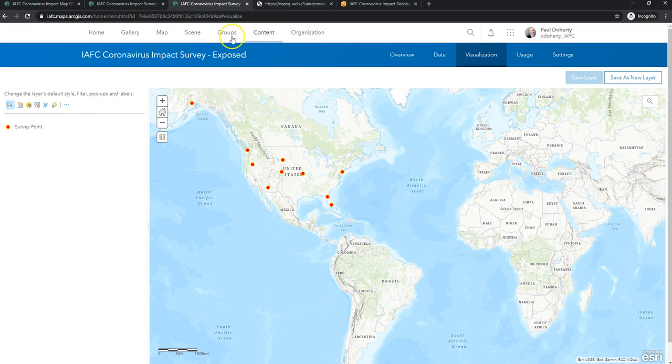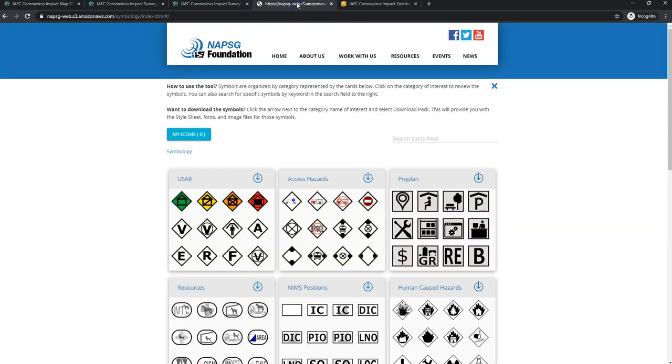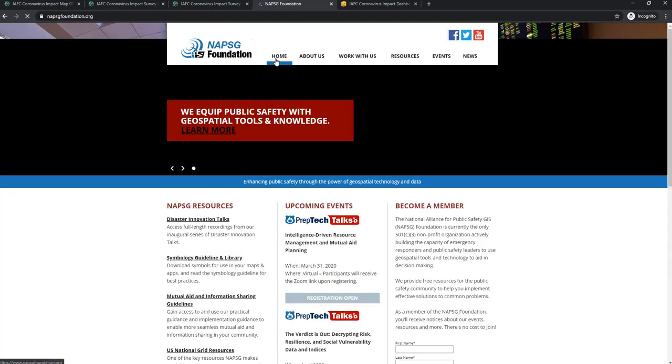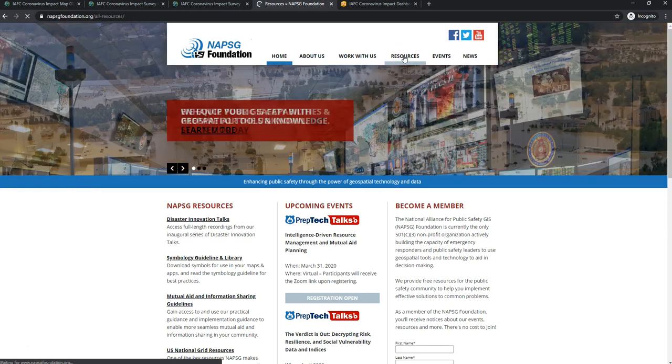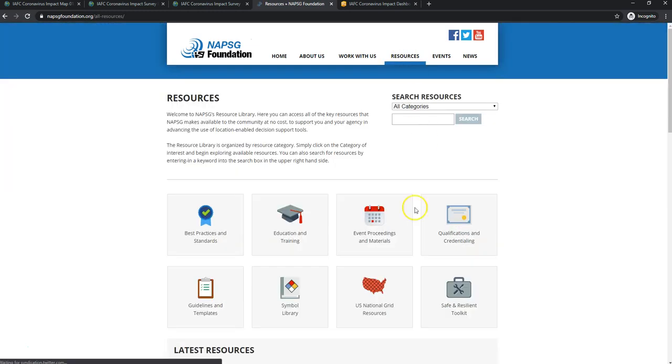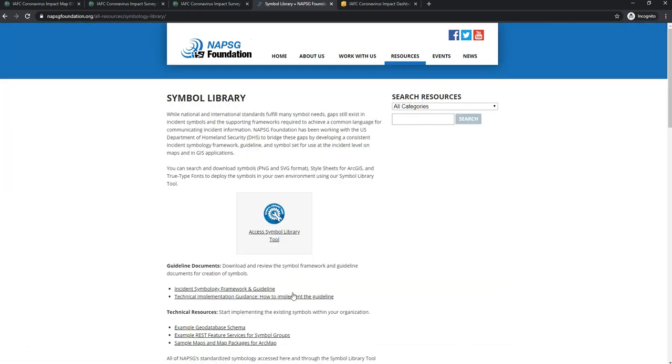So the first thing is, I need to go find the symbol I'm looking for. The knapsig symbology library can be found from the homepage. If you go to knapsigfoundation.org, resources, symbol library, and then access symbol library tool.